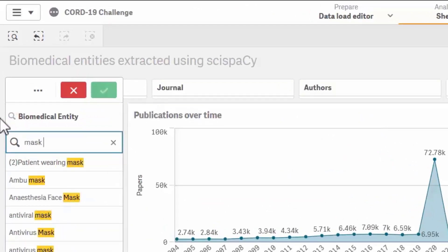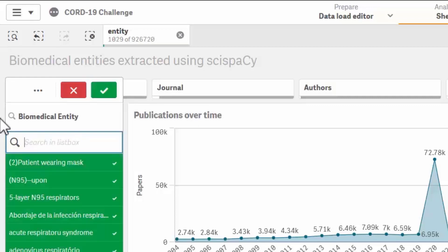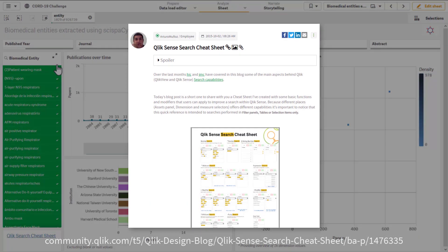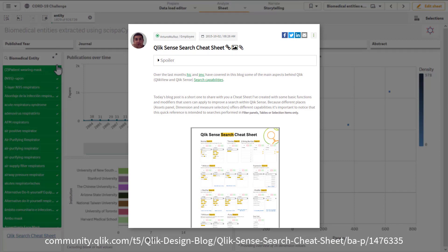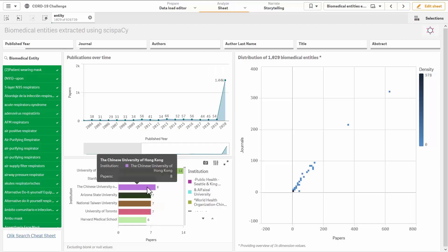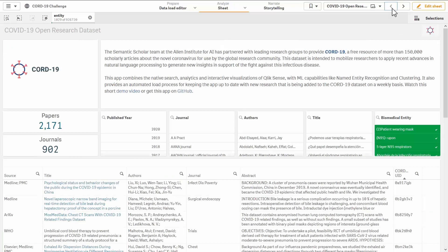Let's use this field to look for research on masks. I want to add a few alternate terms but remove results with the word respiratory. I'm again making use of Qlik's powerful search capabilities and there's a handy cheat sheet on this available on Qlik Community. Now the app is only showing me data associated with my search results, so I can see that most of this research is quite recent and which institutes are leading the research. I can see common entities appearing in multiple articles and if I go back to my previous sheet I'm still looking at research in the context of my selection.